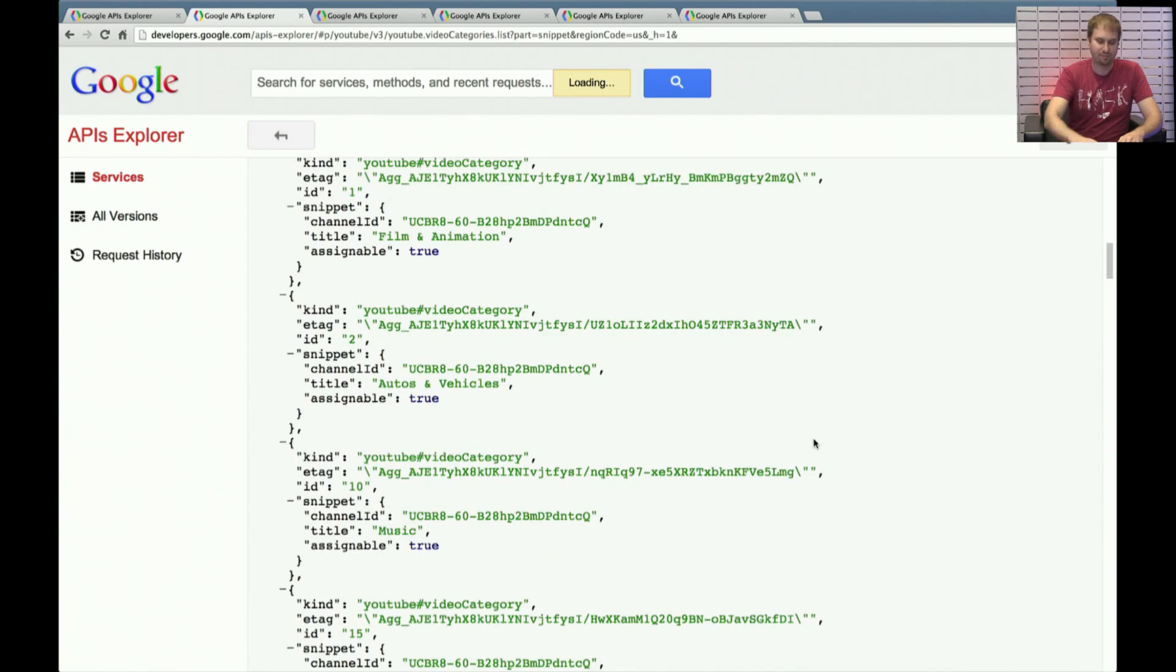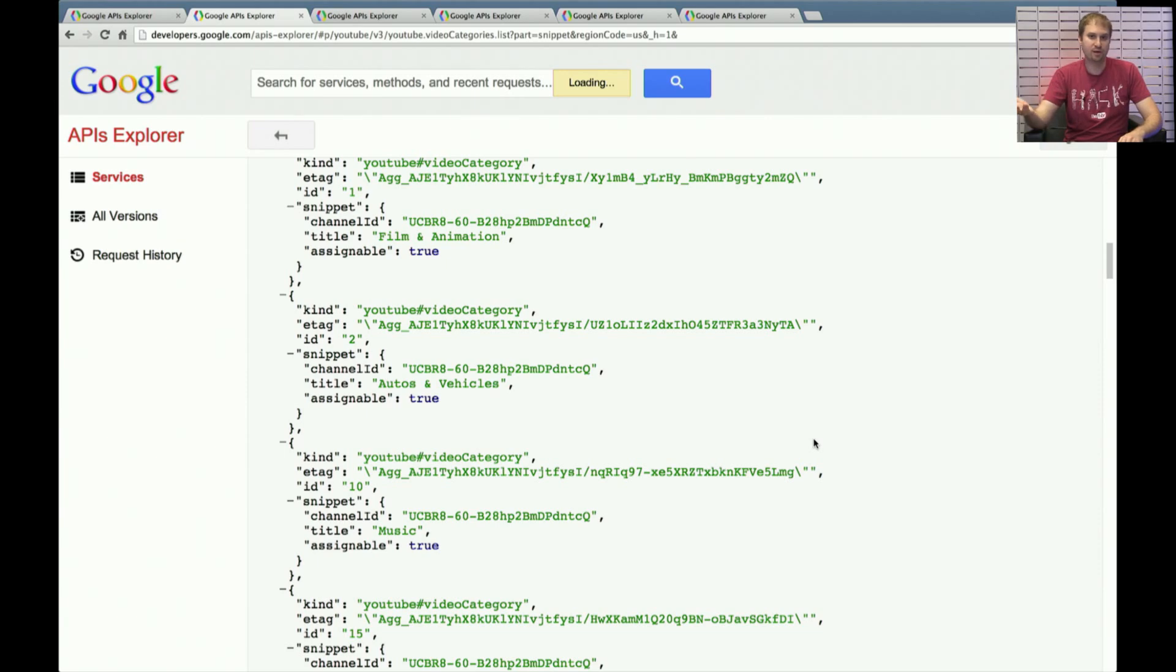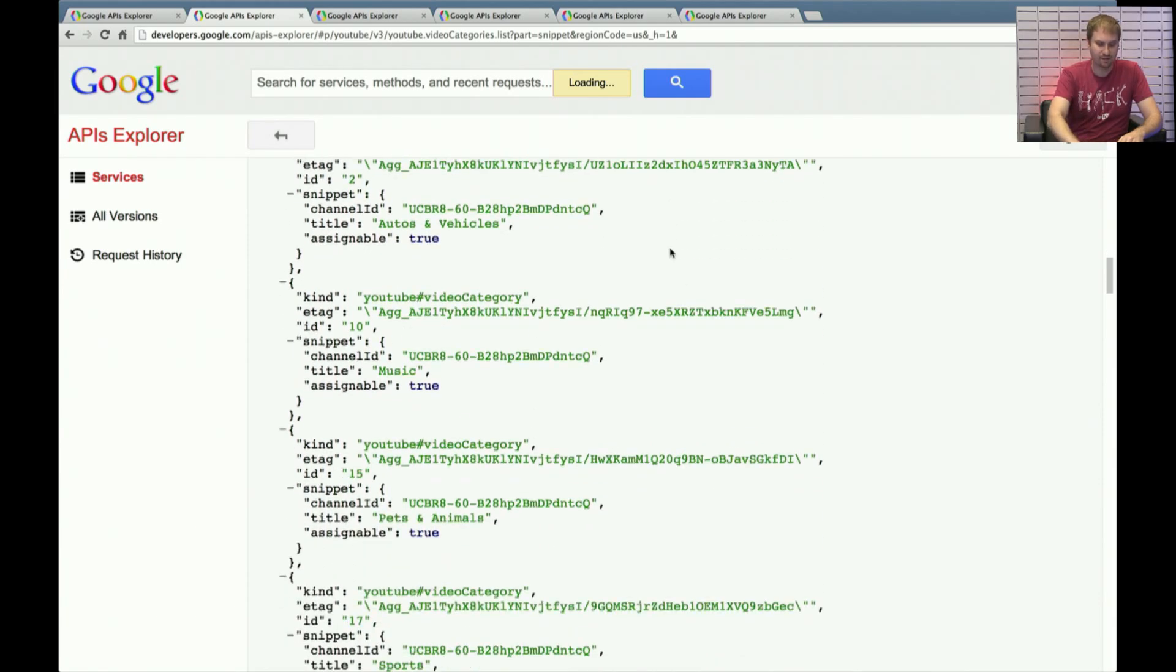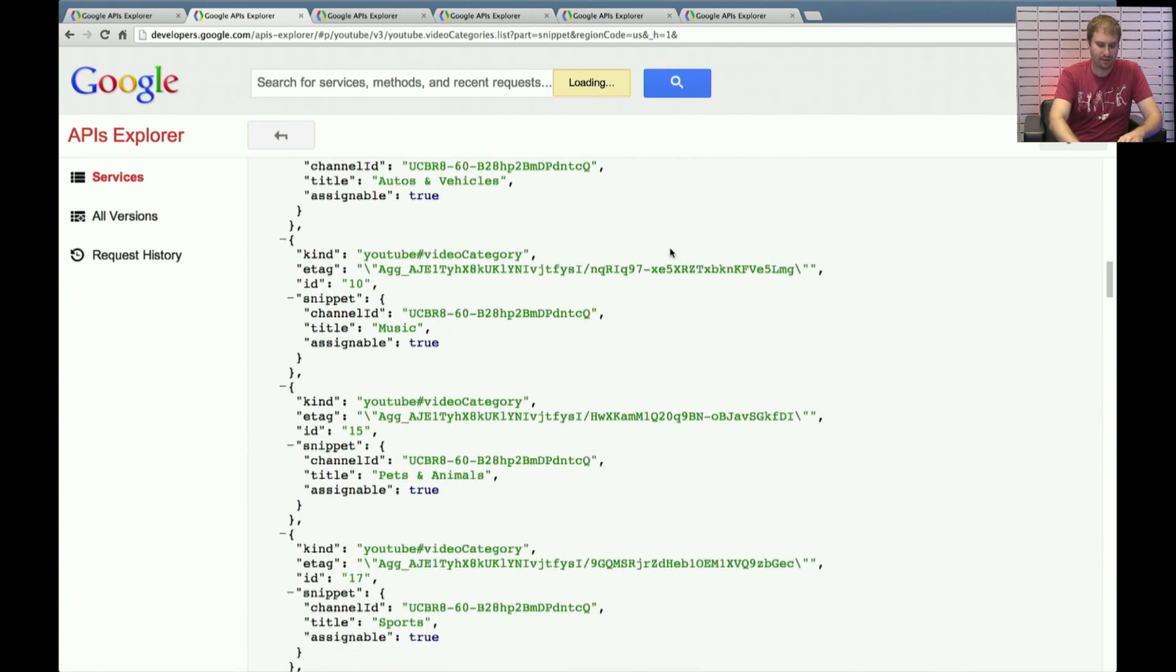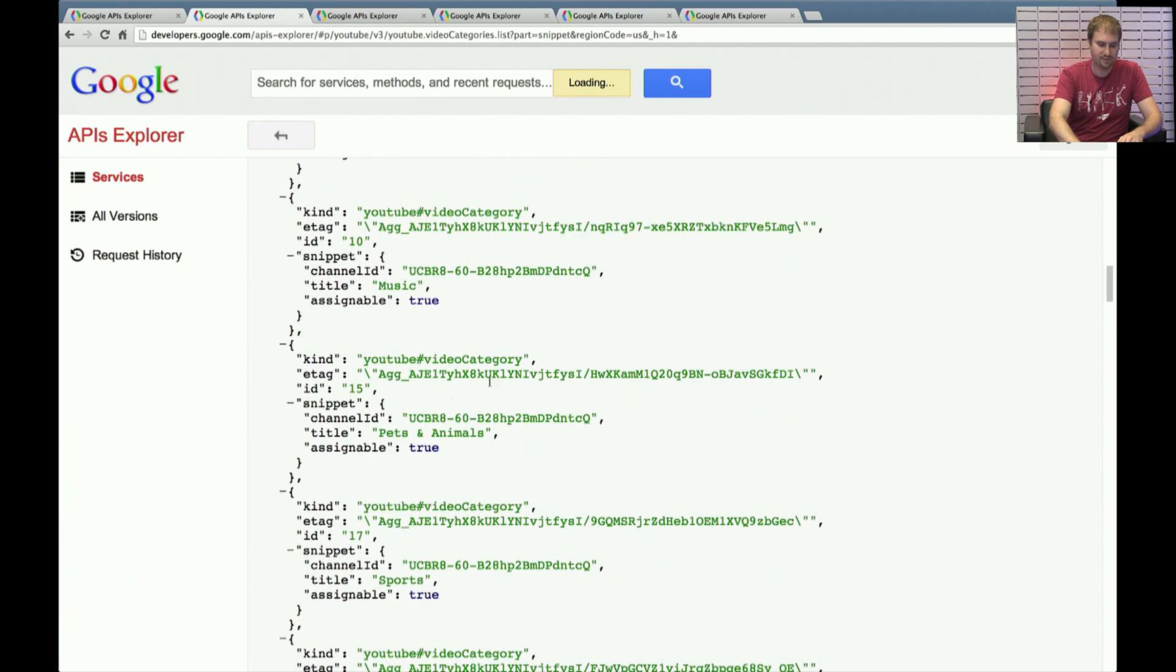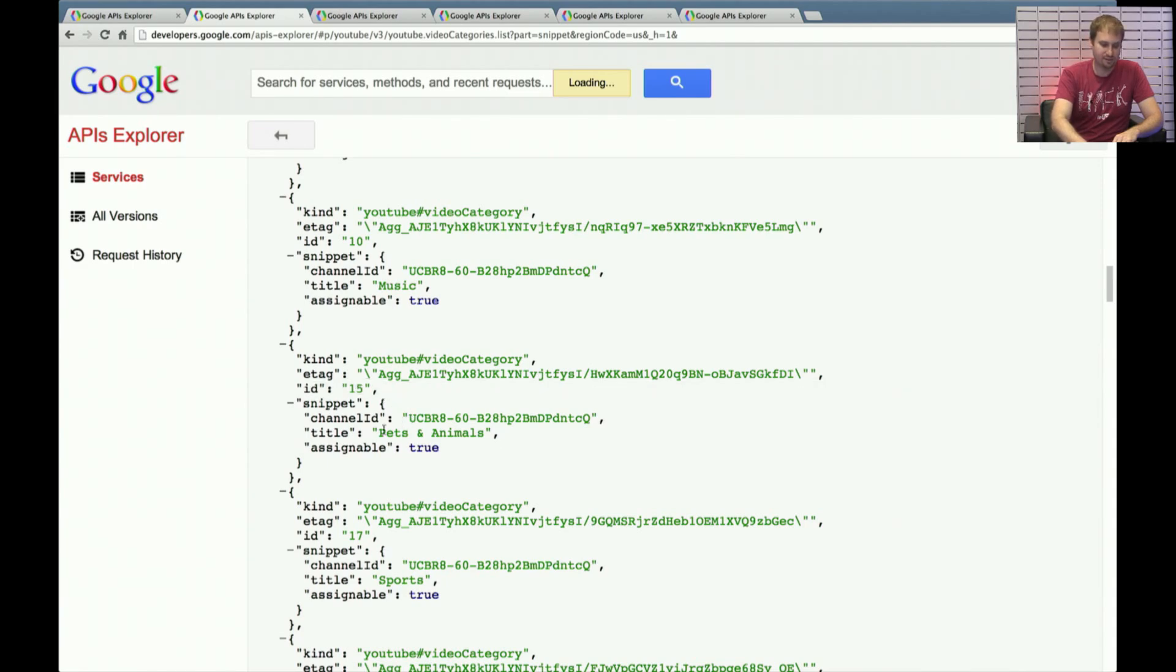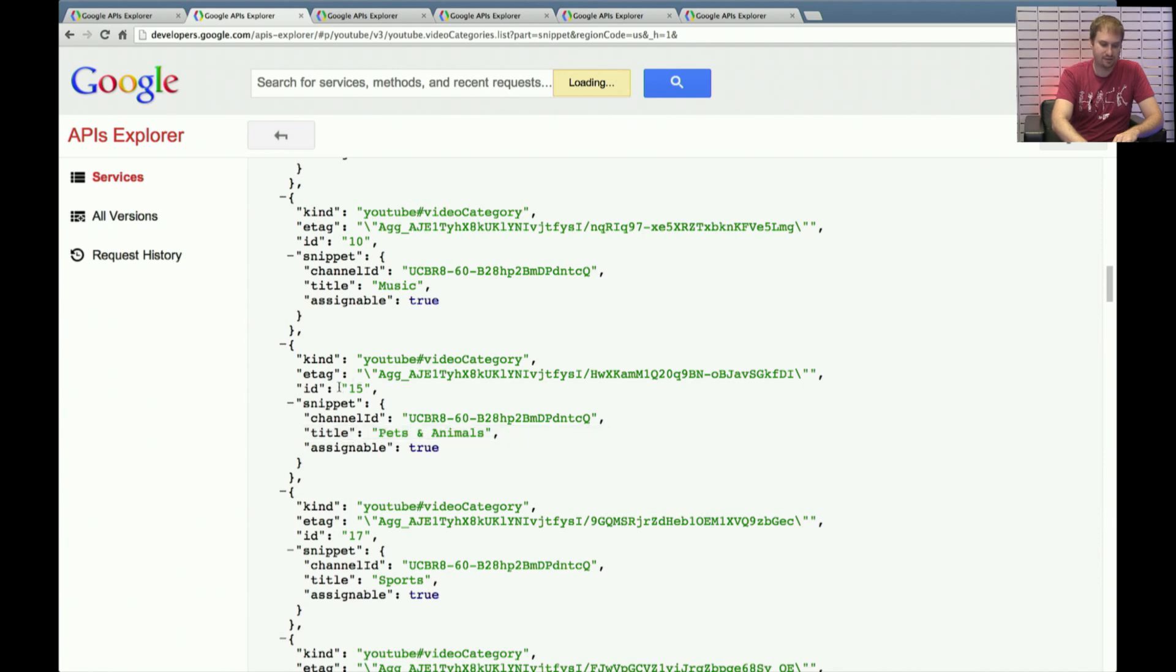These might be familiar to anybody who's been on the YouTube.com website and has browsed through categories, the direct link there between audio and video vehicles, category, music, film and animation, and so on. So let's look in particular at this pets and animals category. Everybody likes going to YouTube and finding some great pets videos. So the relevant piece of information here is the title, pets and animals, and the ID, 15.